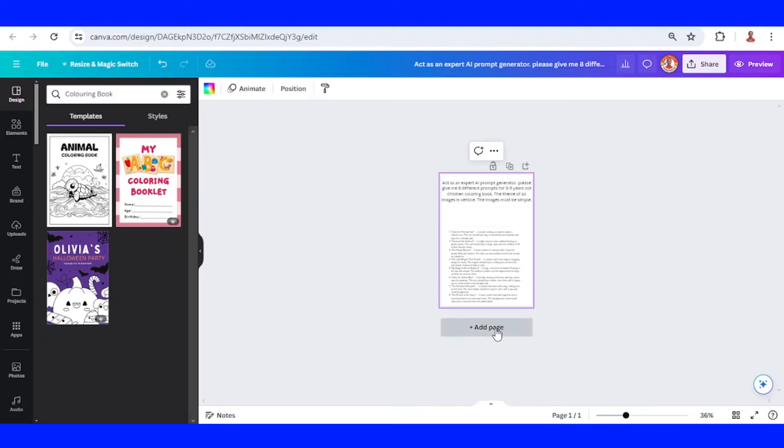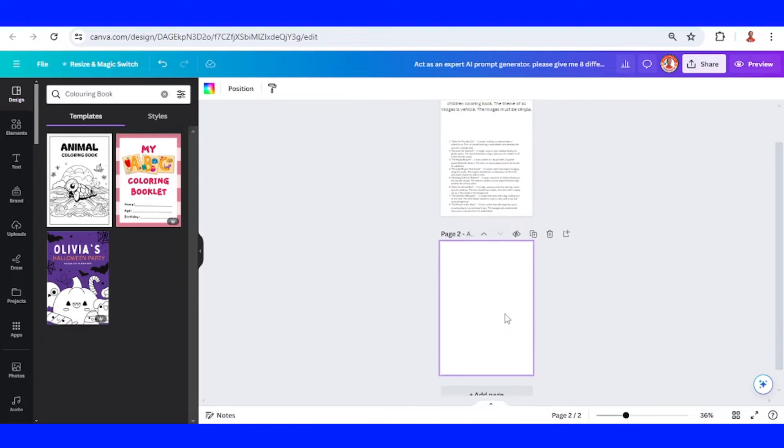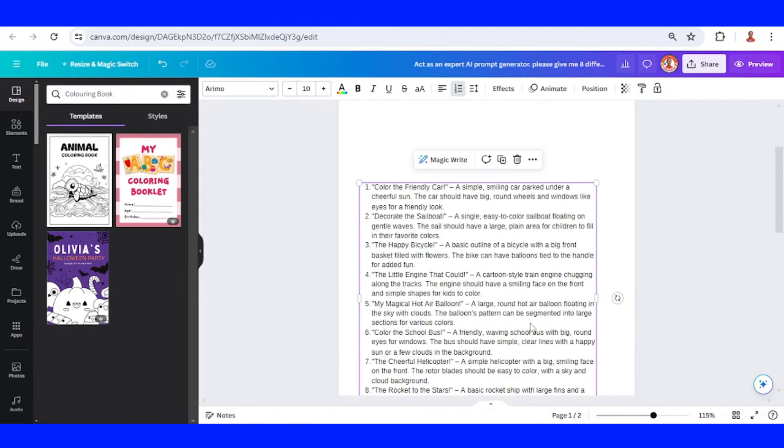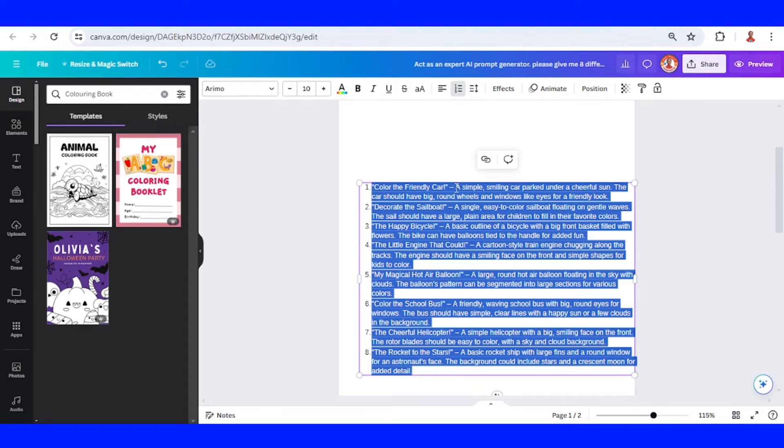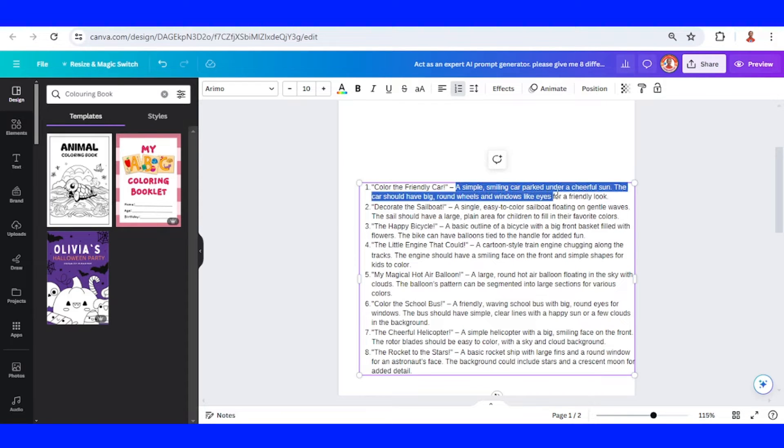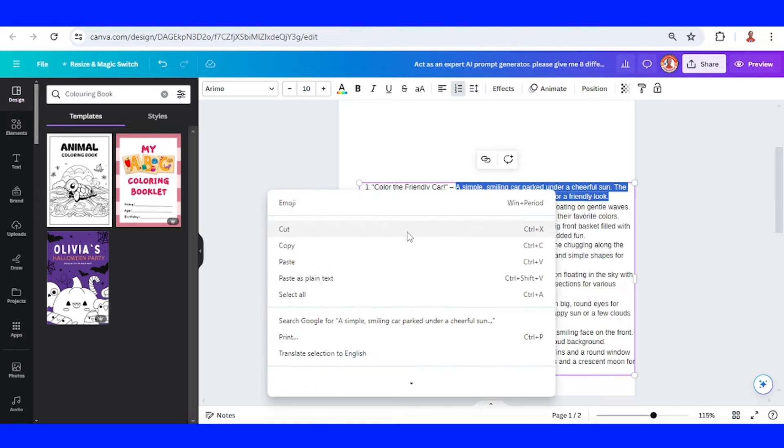Then add a new page after page one. Select this prompt and then copy.